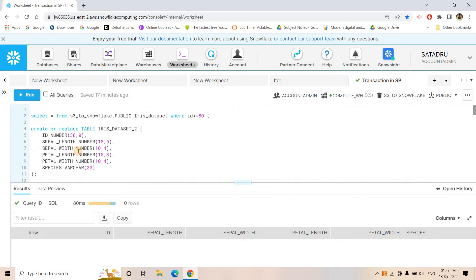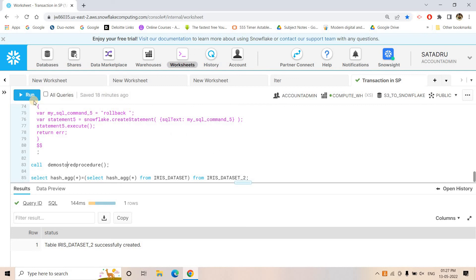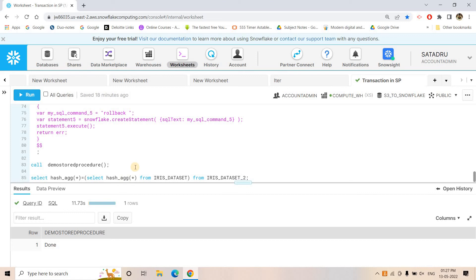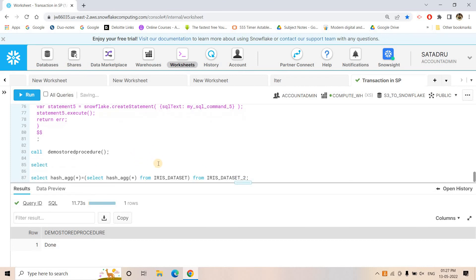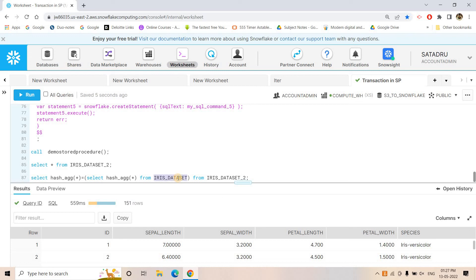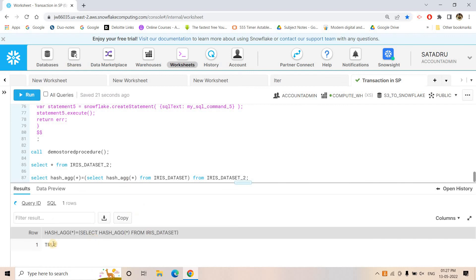If you want, you can clear iris_dataset_2 again and call the procedure — this time letting it run to completion. All insert queries will execute with the sleep time we specified, and once committed you can see the data in iris_dataset_2. Running SELECT * FROM iris_dataset_2 shows 151 records. The data is inserted in two partitions: first all rows with id <= 80, then id > 80. You can verify both tables have the same data using a hash aggregate query.